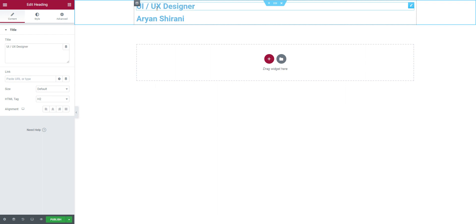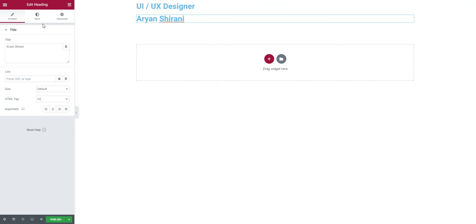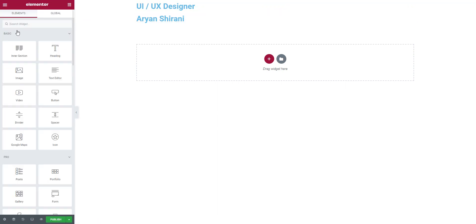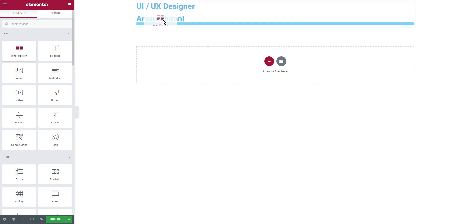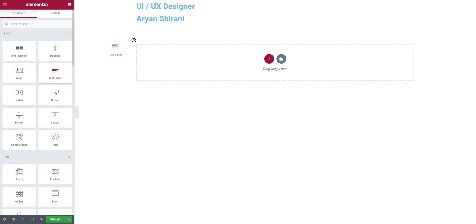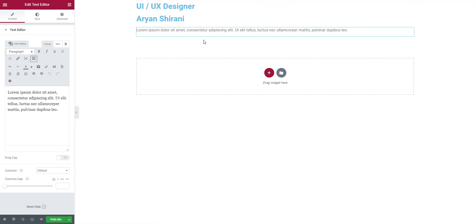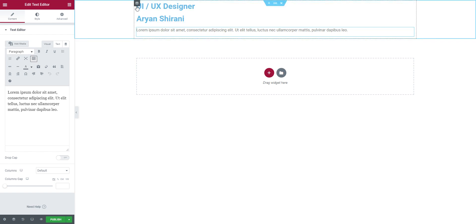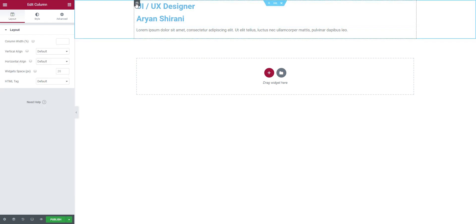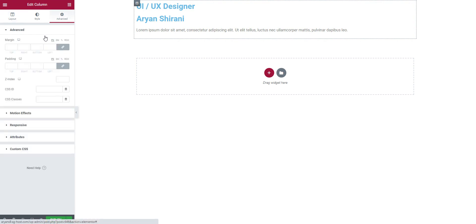I forgot how to write 'Designer' for a second — so 'UI UX Designer' here. We're going to also add some text. Once we've done this, I click on the column and start adding some percentage padding.